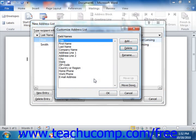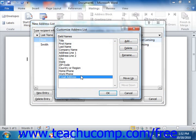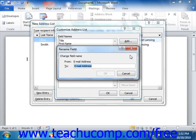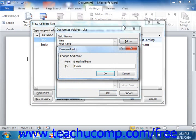If you wish to rename one of the fields, select the field that you want to rename from the list, and then simply click the Rename button. In the Rename Field dialog box that appears, type the new name for the field into the To text box. Then click the OK button to rename the field and return to the Customize Address List dialog box.